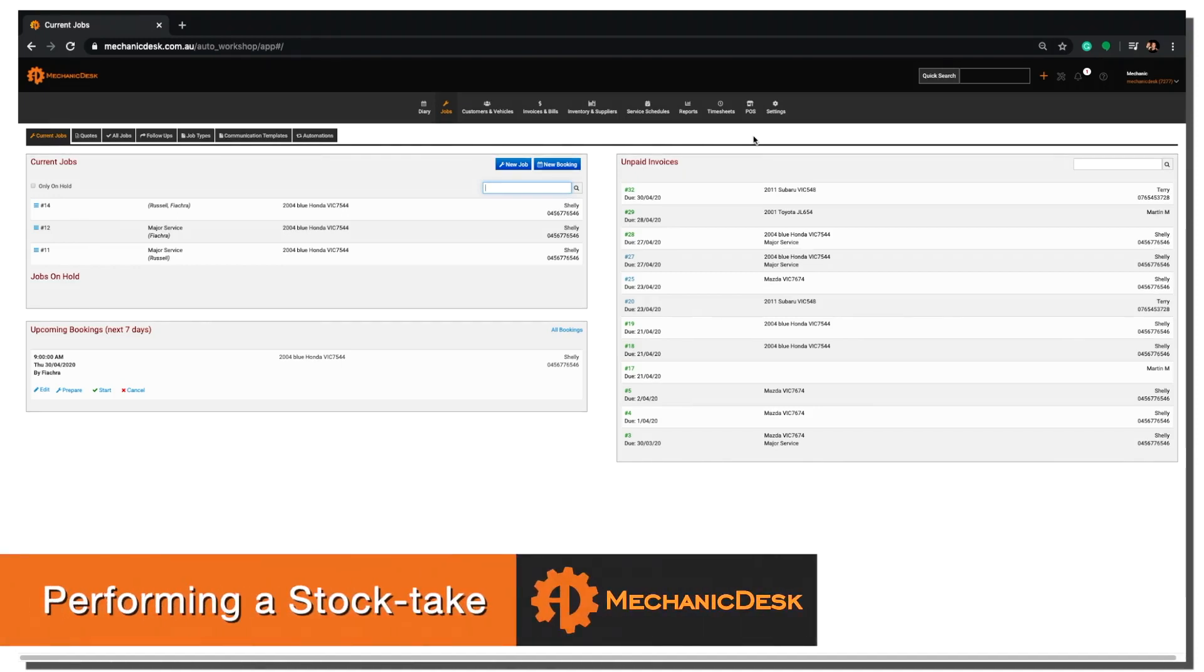Welcome to the Mechanic Desk help videos. In this tutorial we will explain how to perform a stock take.